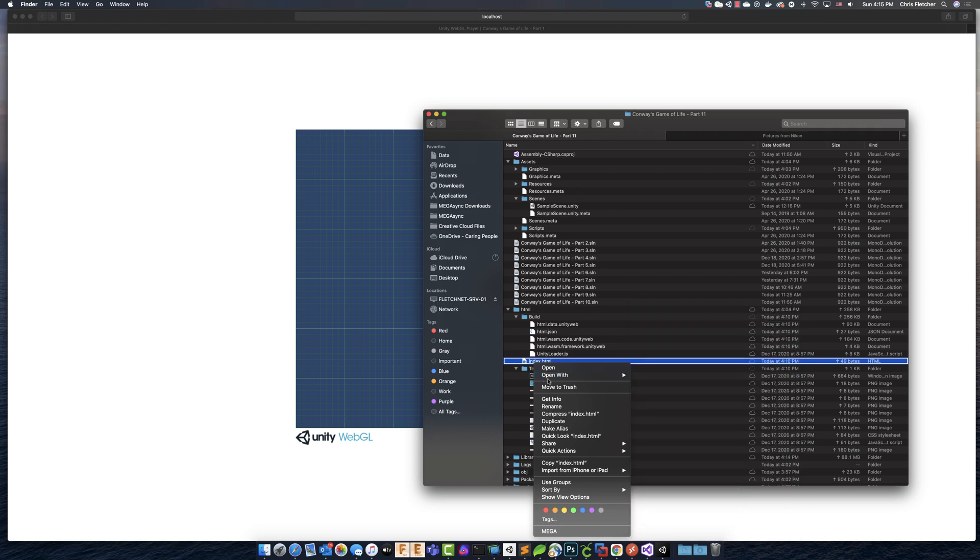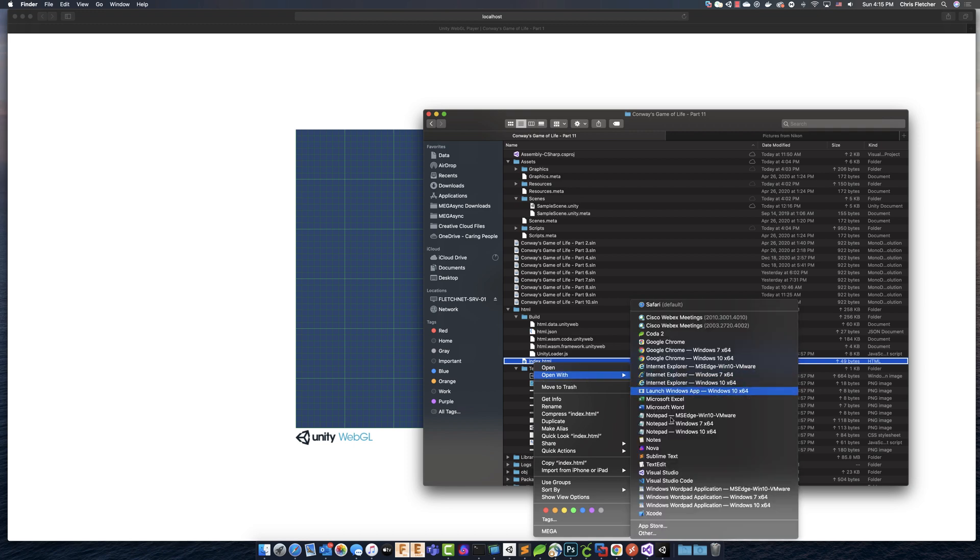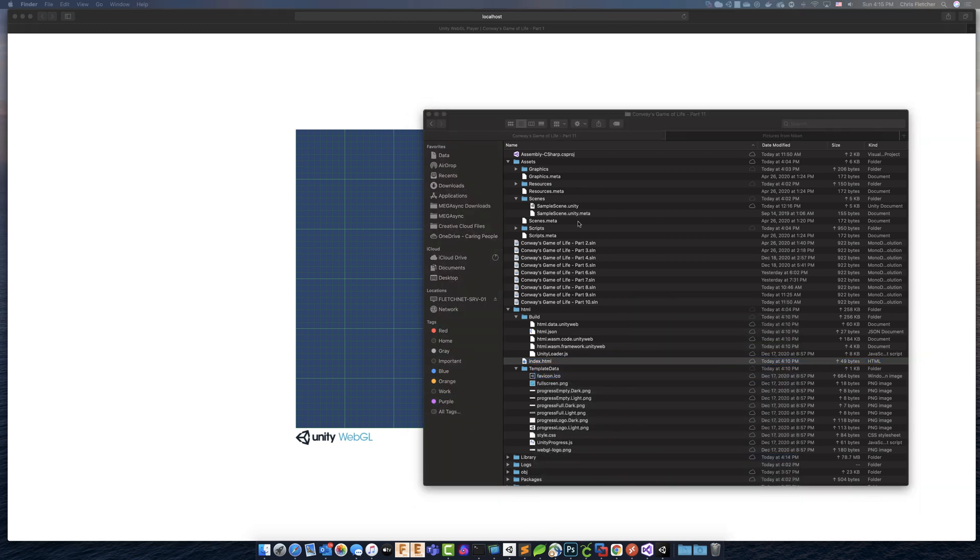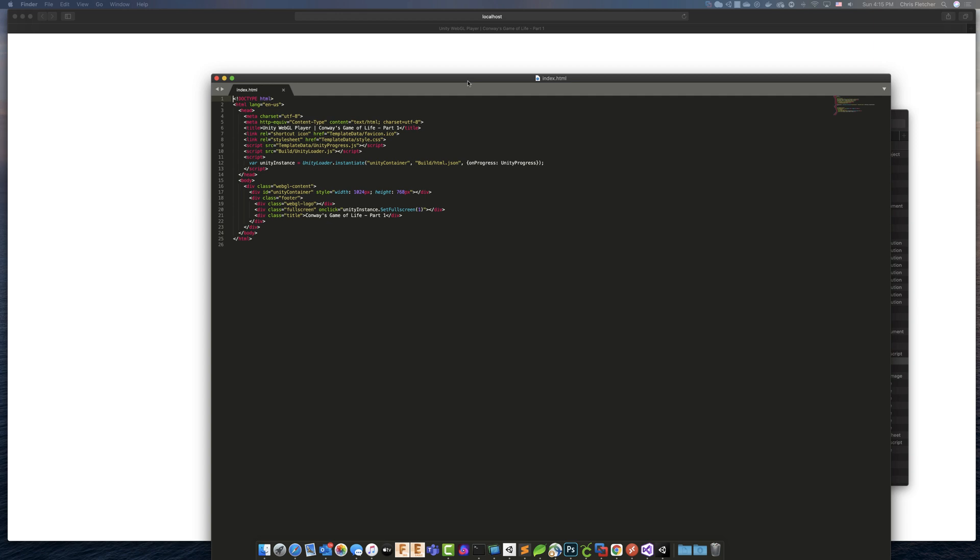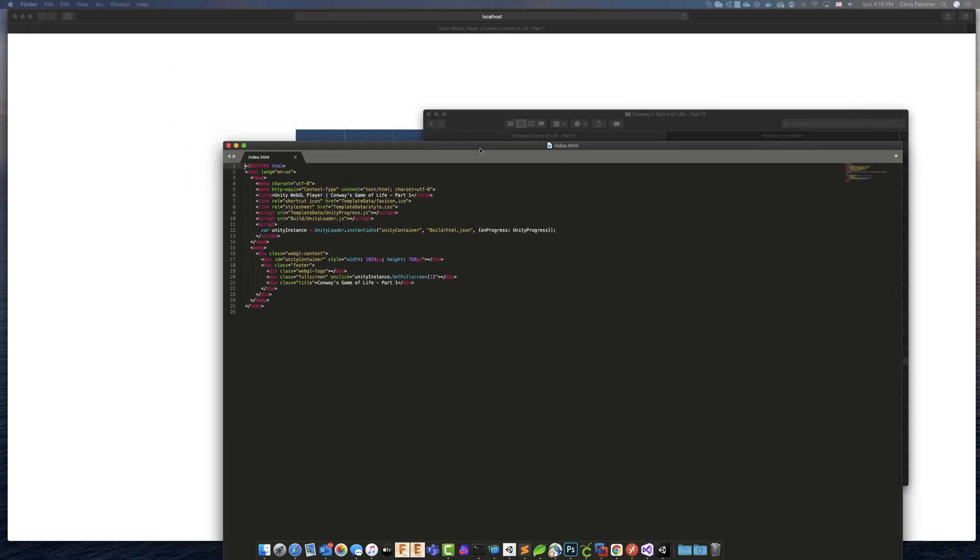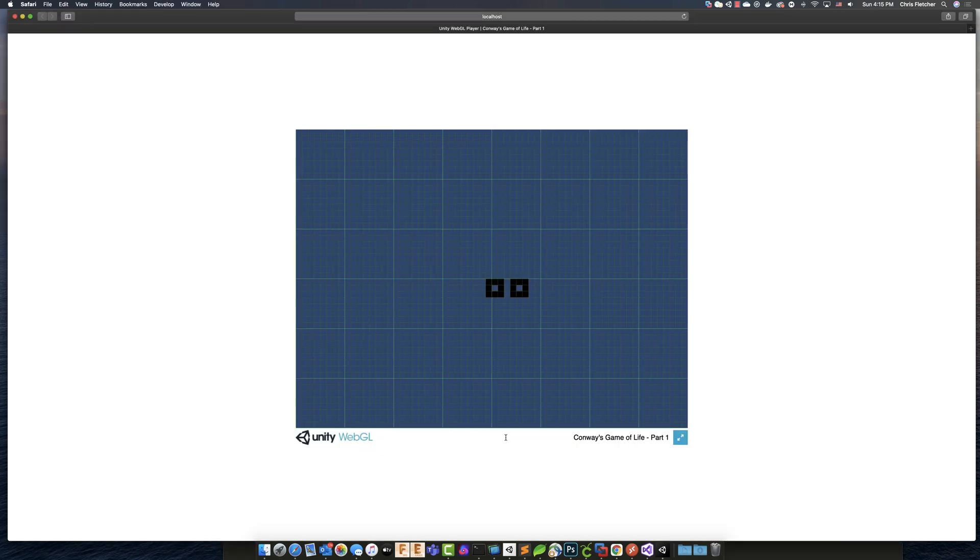And this index.html further defines that. So we can actually look into this. If we open it up in like Sublime. And we look at the code for the HTML file, you can see, for instance, we've got Unity WebGL Player, Conway's Game of Life Part 1. That's all part of the title of this. This is where this is. Conway's Game of Life Part 1, Unity WebGL.